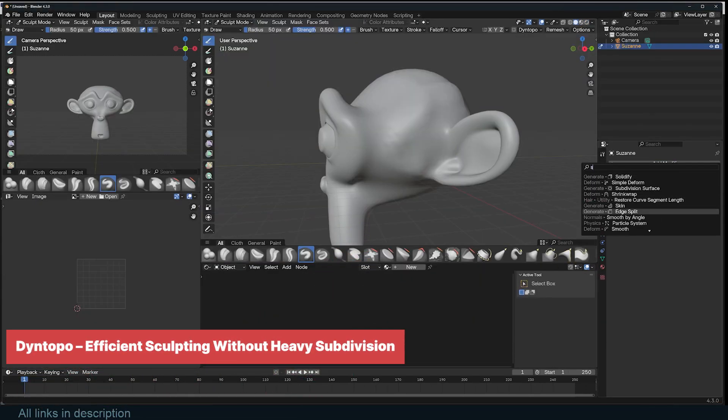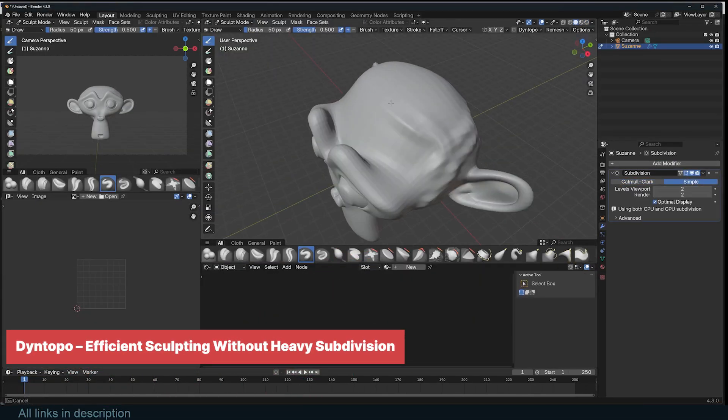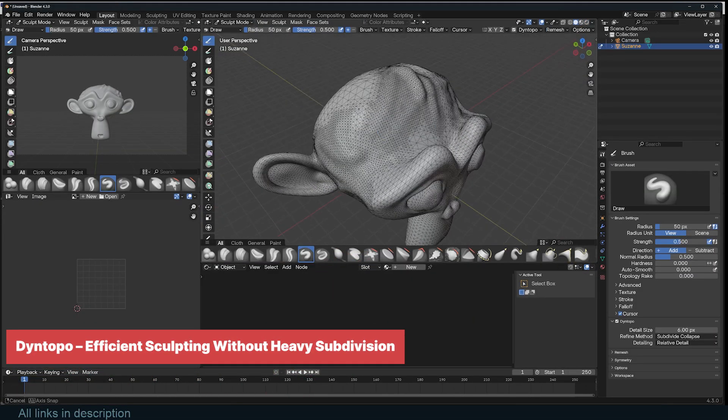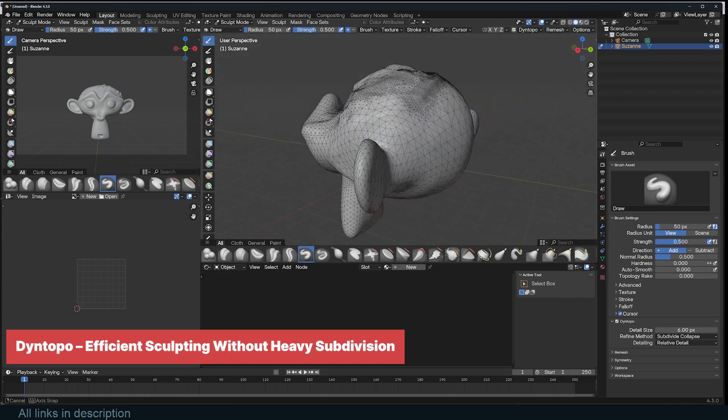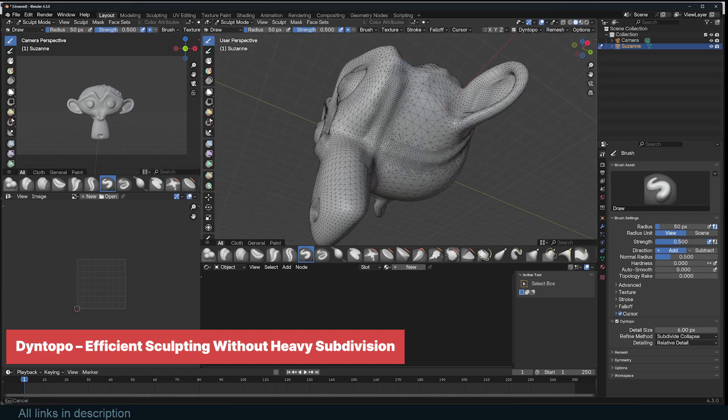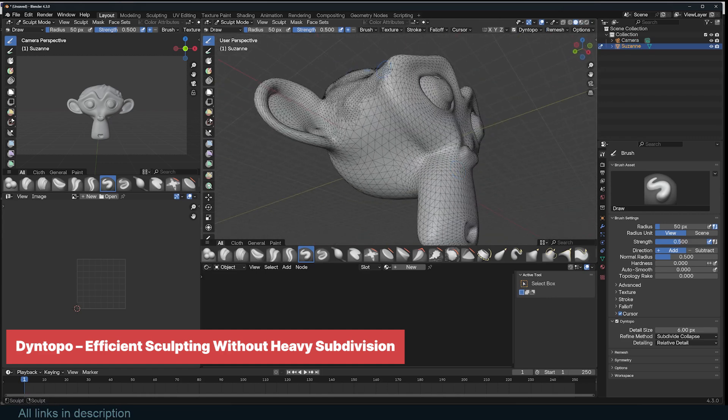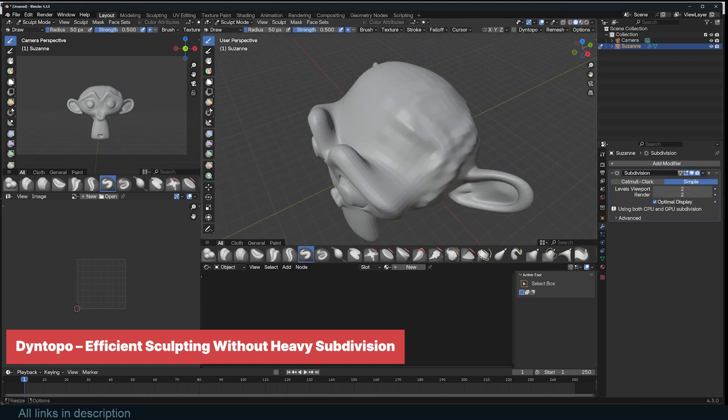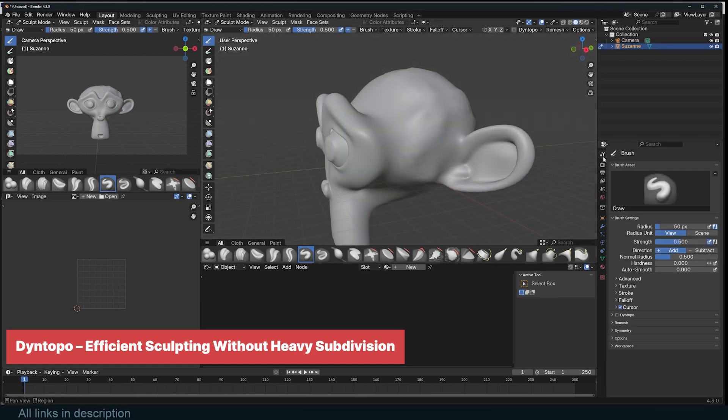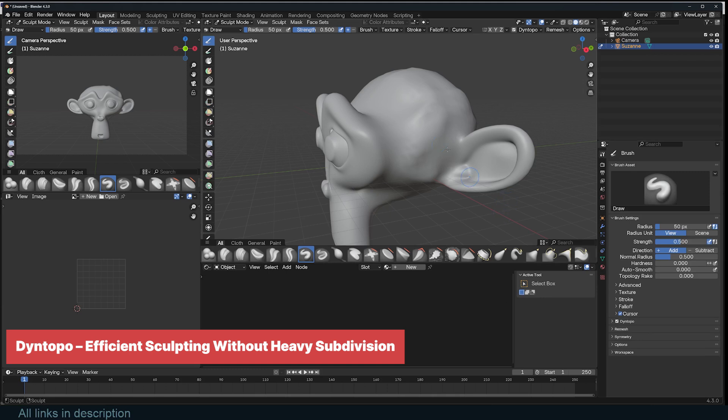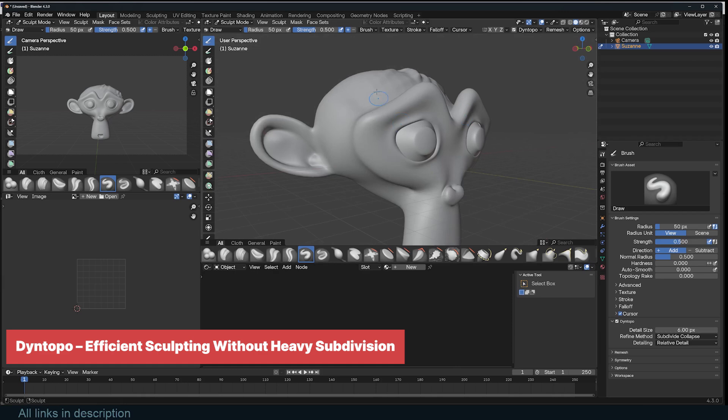Sculpting requires a well subdivided mesh, but too many subdivisions can slow Blender down. Dynamic Topology solves this by dynamically adding detail only where needed, letting you sculpt freely without pre-subdivision. To enable it, switch to Sculpt Mode, open Active Tool and Workspace Settings, and toggle on DyneTopo. Options like Relative Detail adjust resolution based on zoom, while Constant Detail keeps it uniform.